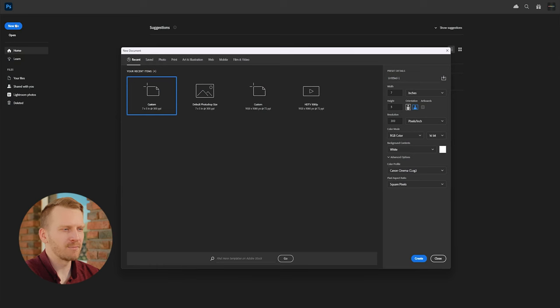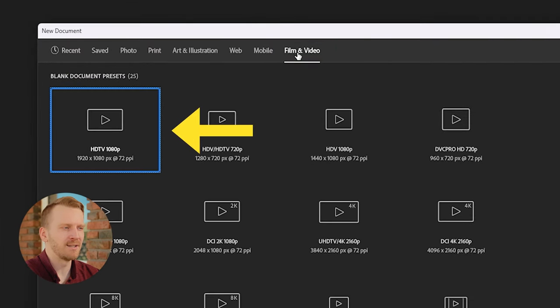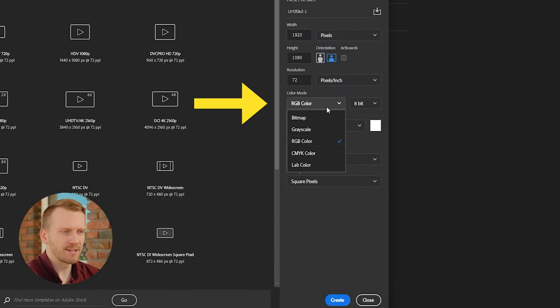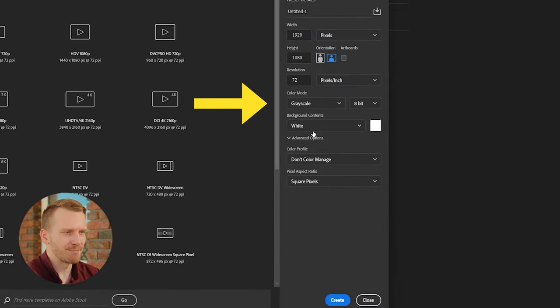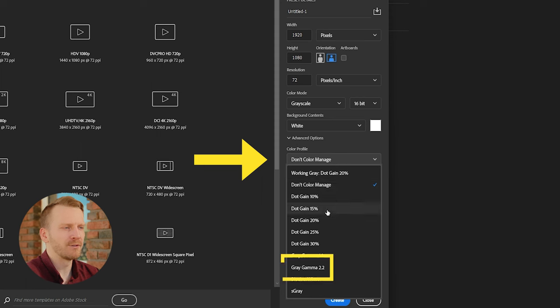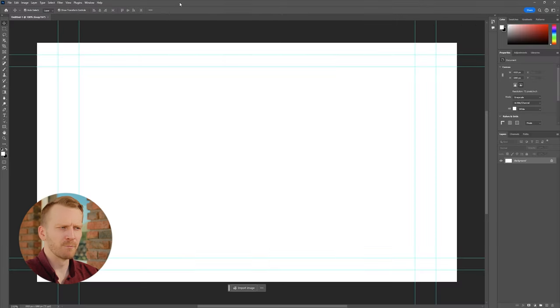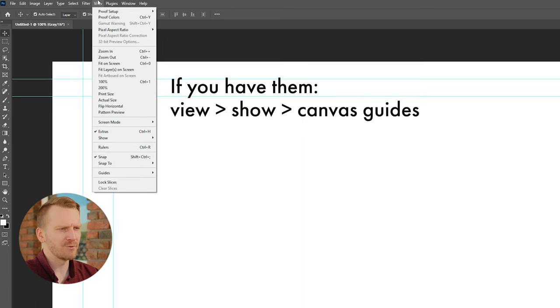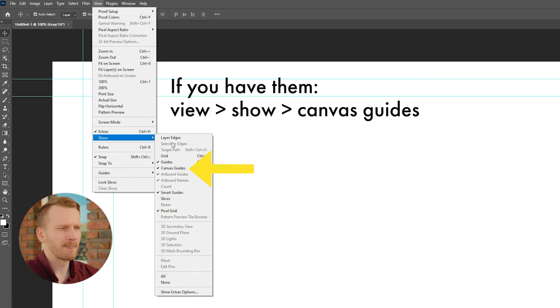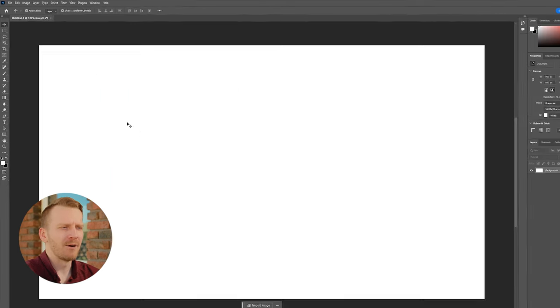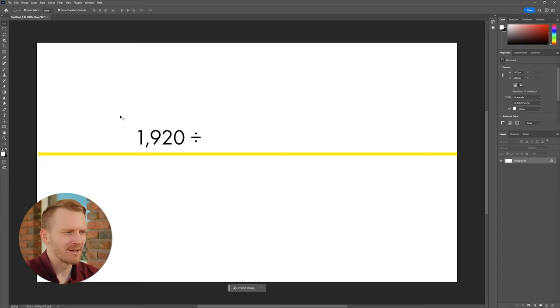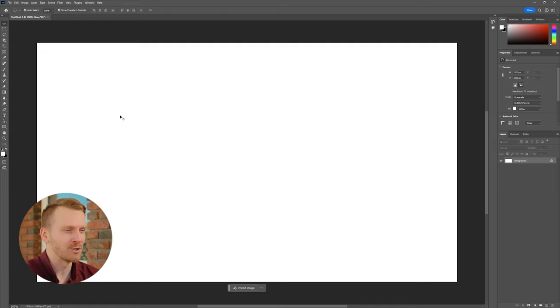In a new Photoshop document, go up to the Film & Video tab and select the preset for HDTV 1080p. Let's change the color mode to grayscale 16-bit and change the color profile to gray gamma 2.2 and create. You can remove these guidelines under the View menu, Show Canvas Guides. Now, we have 1920 pixels to evenly spread out 16 shapes, so 1920 divided by 16 equals 120, so that will be the pixel width of each bar.